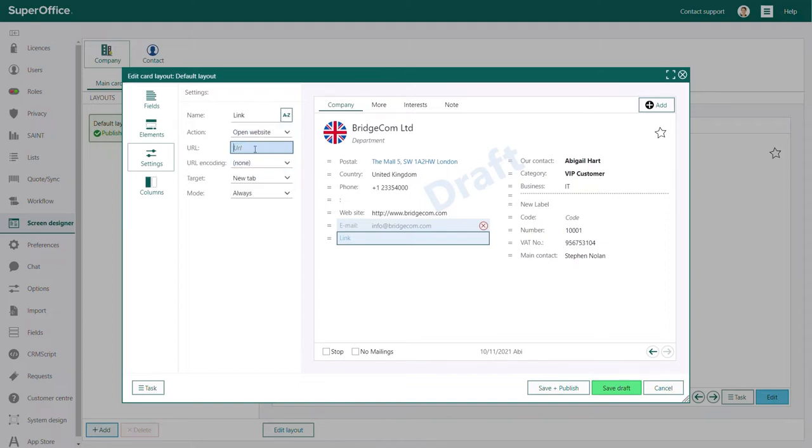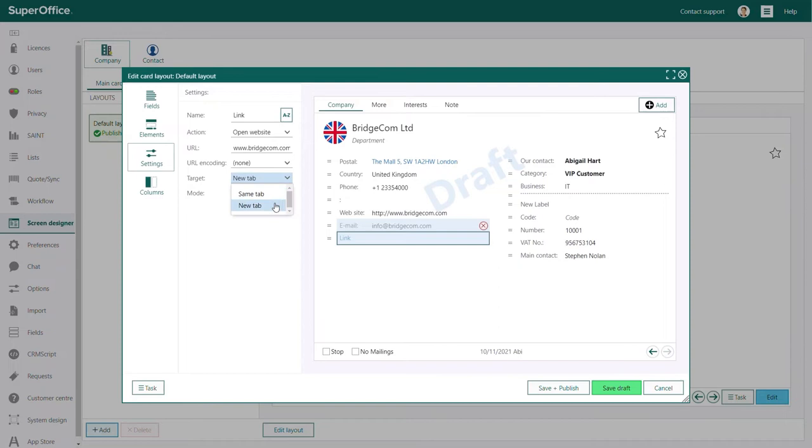For example, the link can open a new website, execute a CRM script or serve as a shortcut that will take you to a different part of SuperOffice CRM.